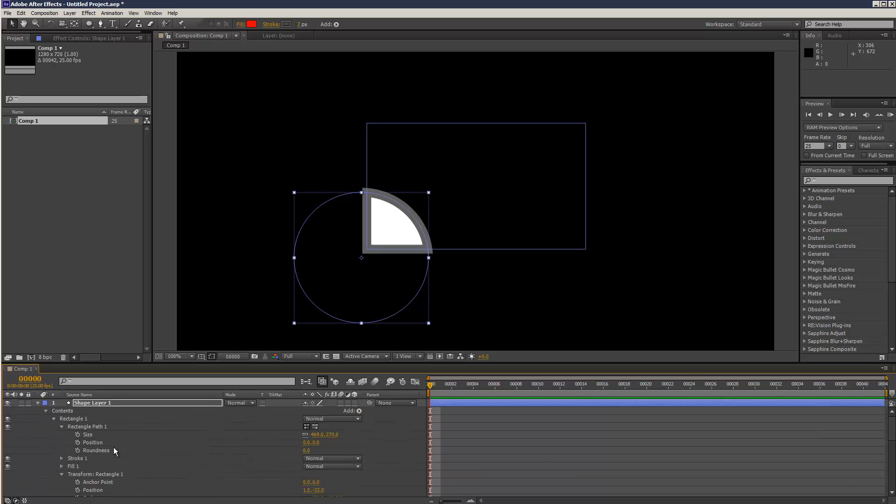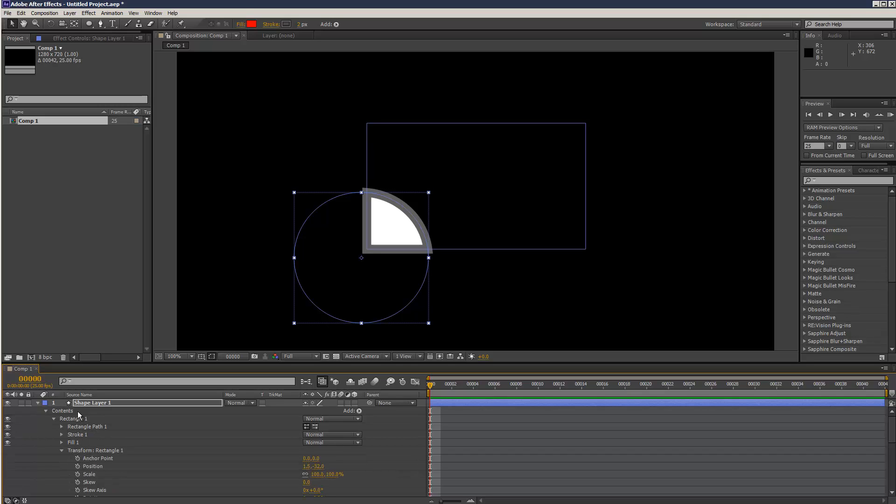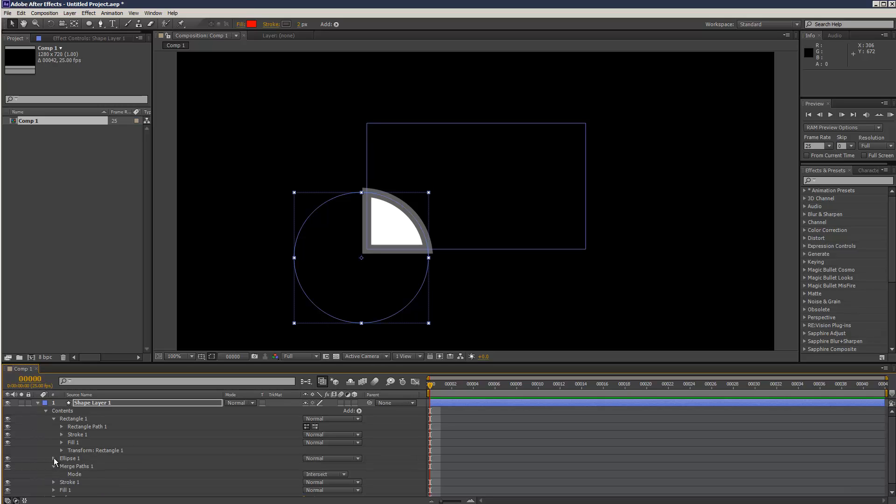It can be quite confusing because the path has a size and position, but then so does the rectangle transform. And that can be the confusing thing about shapes - all these options.